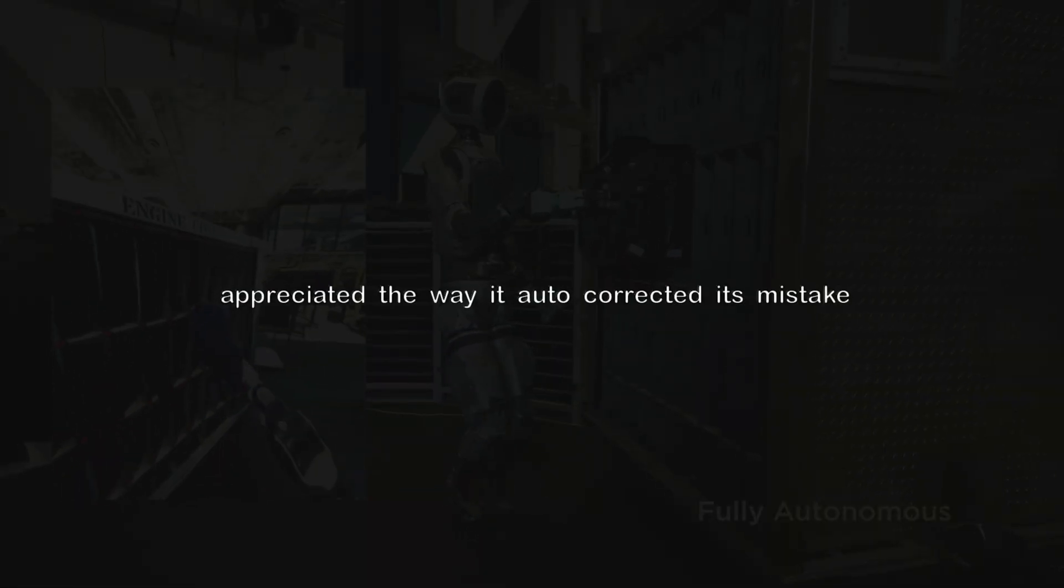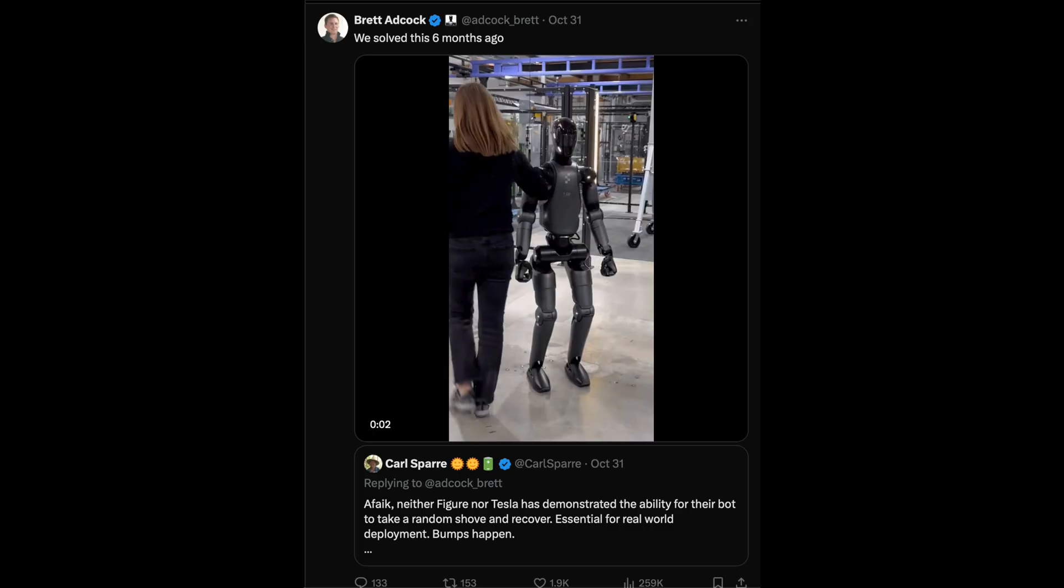Now it seems a lot of people appreciated the way it auto-corrected its mistake by taking a step back and trying to insert that sheet again. This seems to have triggered Figure Robotics and caused them to release this.